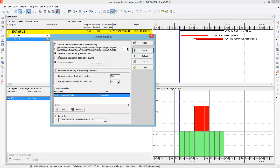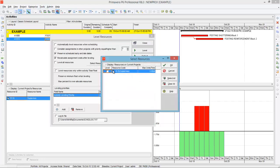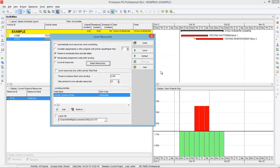A very necessary option is preserve schedule early and late dates. Another is recalculate assignment cost after leveling — after leveling, if there is any change in cost, the program recalculates it automatically, so you can check this. There is also an option to level all resources: if checked, it will level every single resource assigned to the project. If you uncheck it and press select resource, you can choose which specific resource to level.